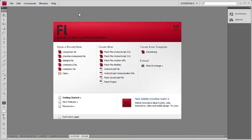Welcome to this tutorial by River City Graphics. Today we will be continuing our series on the Flash Components by demonstrating the Color Picker Component.